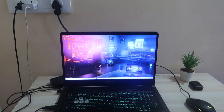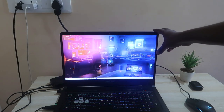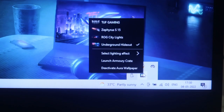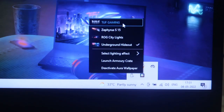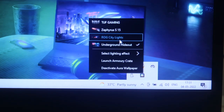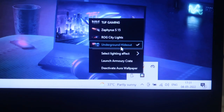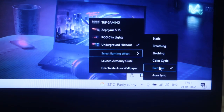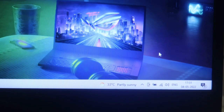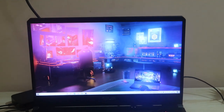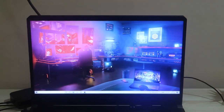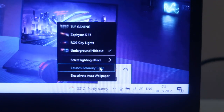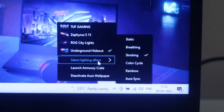You can also easily change the wallpaper and lighting effects from the system tray. Just click on the system tray and find the Aura Wallpaper app icon. You'll see a list of options including all downloaded wallpapers and a 'Select Lighting Effect' option. For example, if I change from rainbow to strobing, the Aura Wallpaper effect changes to strobing immediately. Like that, you can change the lighting effects anytime from the system tray.